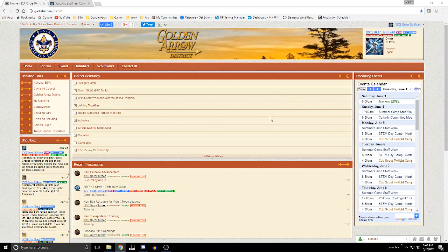Hello and welcome to the Golden Arrow Community Site tutorial on how to manage your account settings, look at members, and set up and use the friends capability.